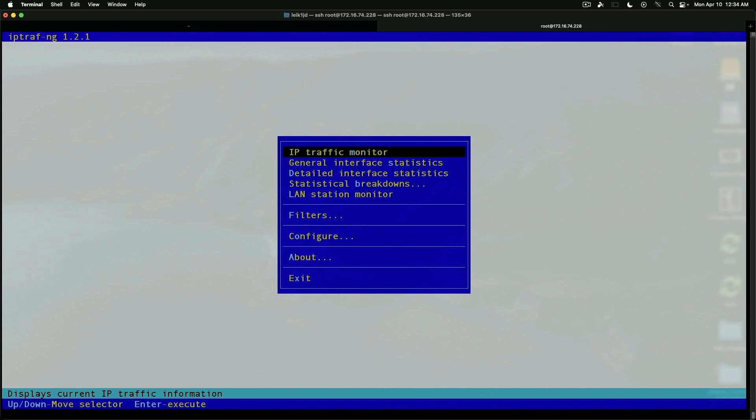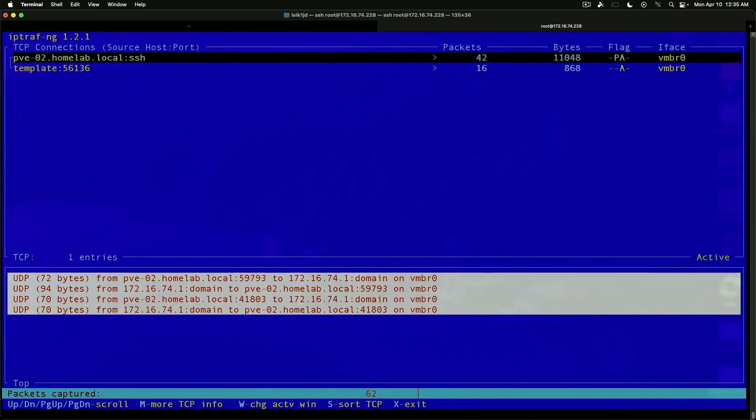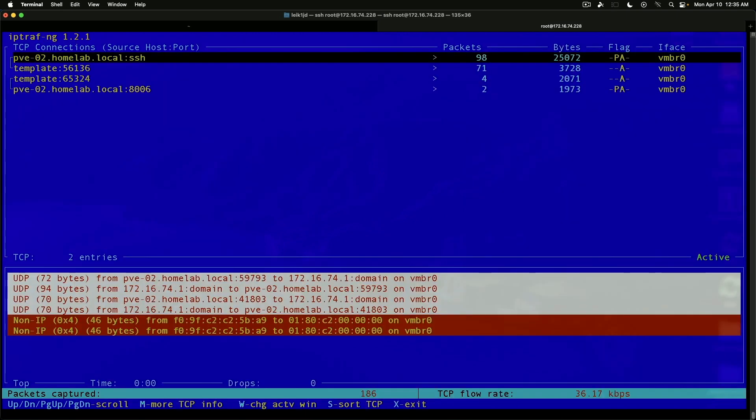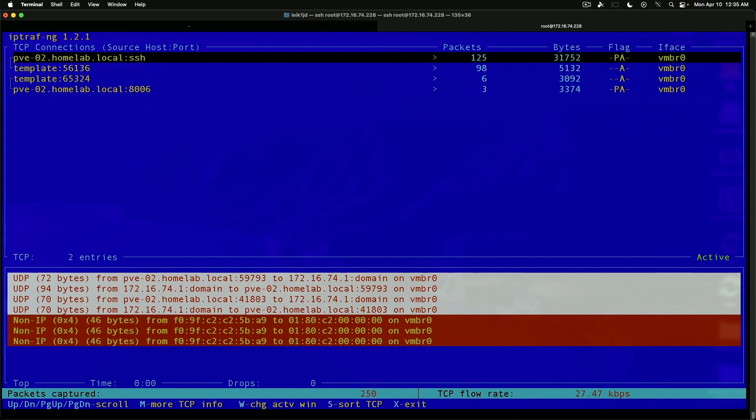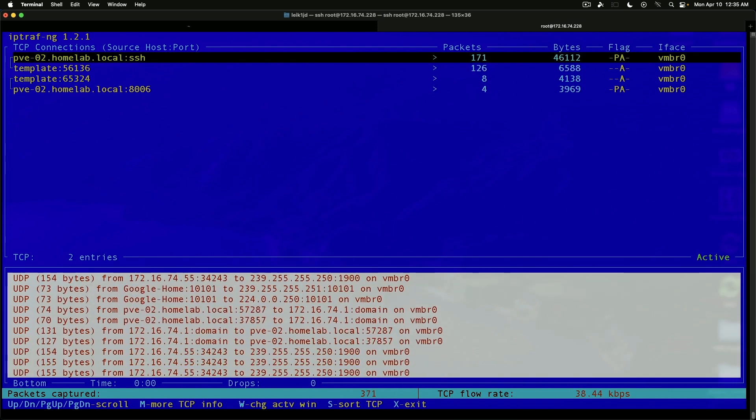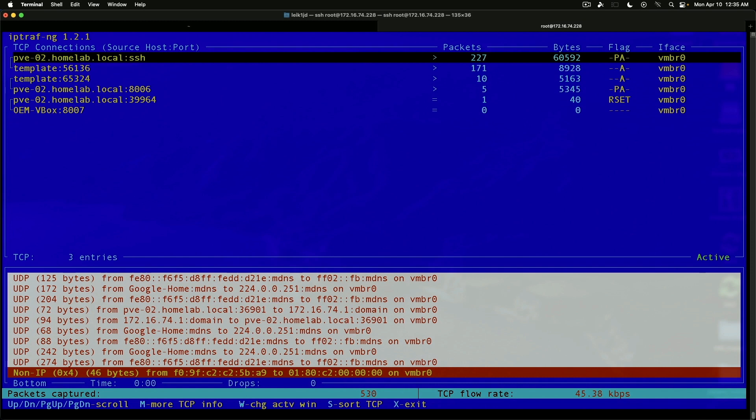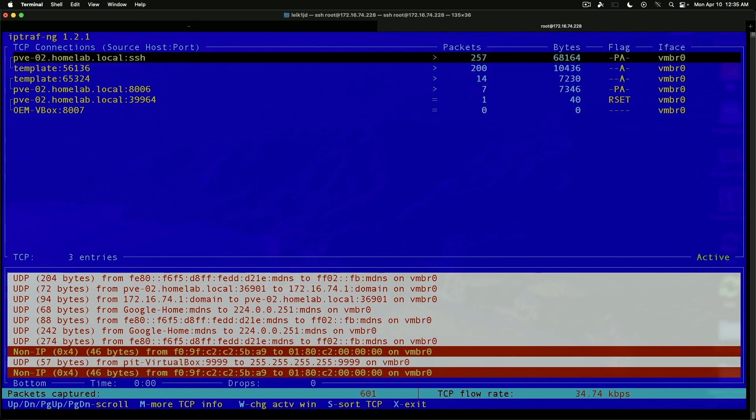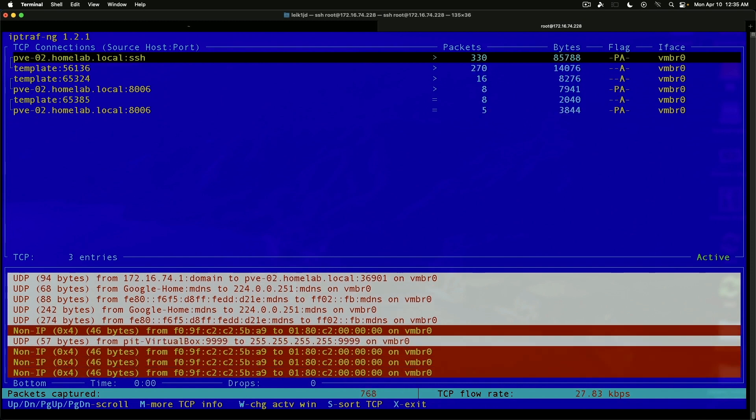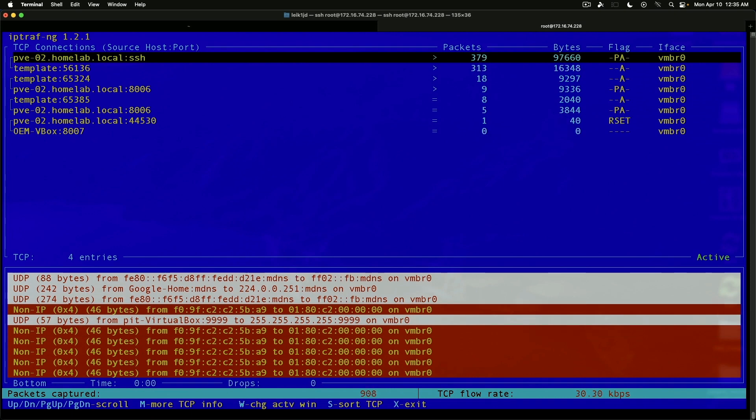And we'll go to IP Traffic Monitor to start with. And the main interface on Proxmox is the VMBridge0. And we'll take a look at that. As you can see, the packets are being inspected, captured. They're not saved in this utility, but you've got a display down at the bottom that tells you what's being captured.